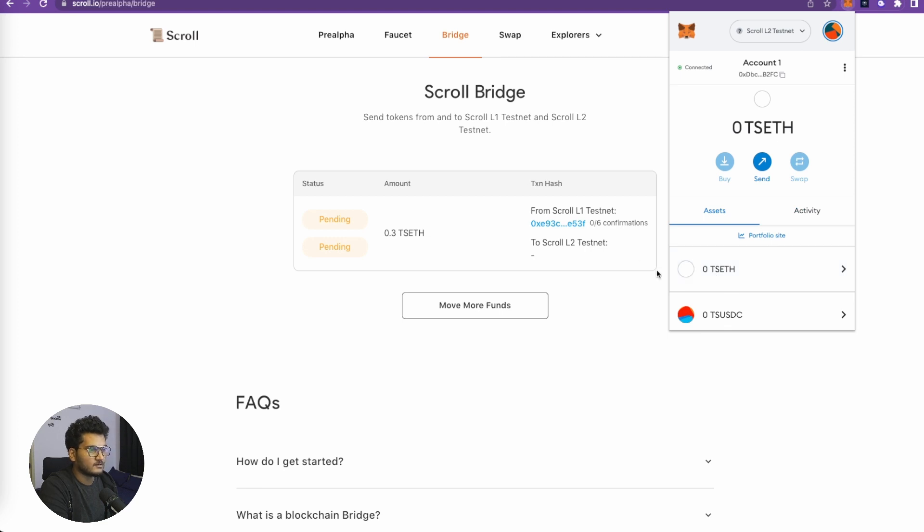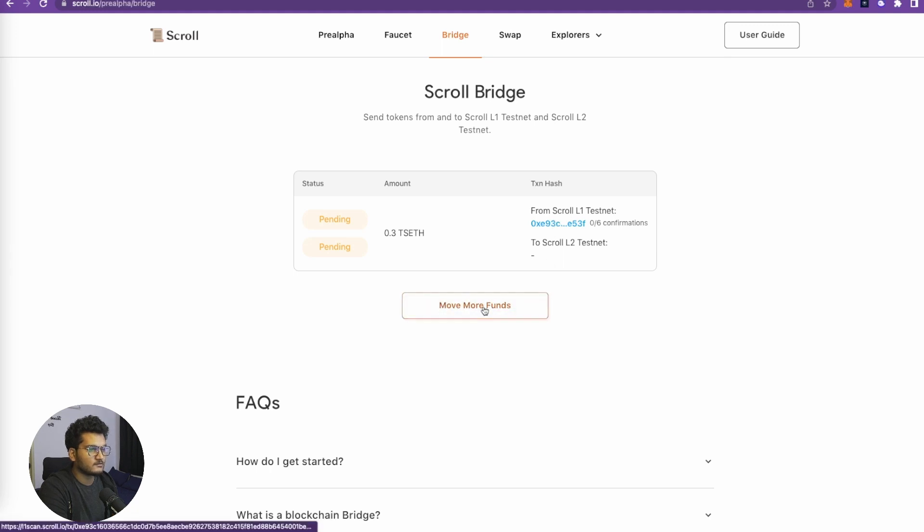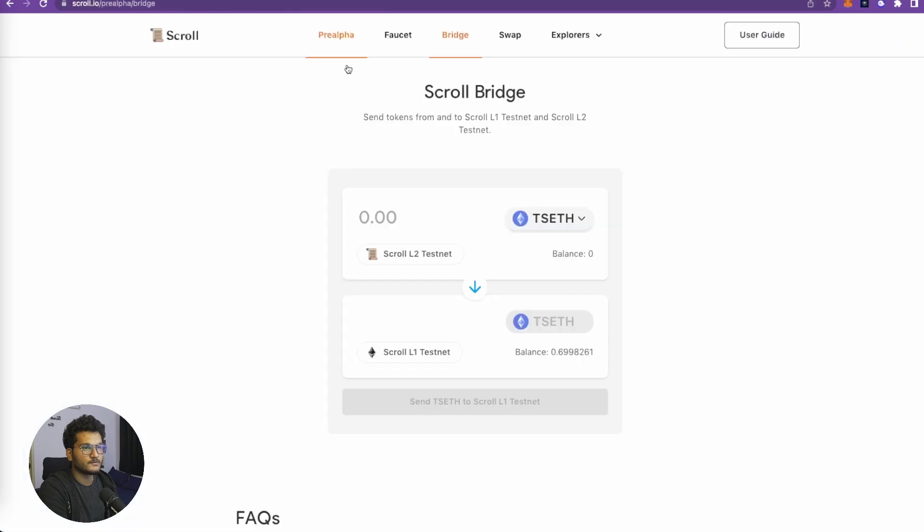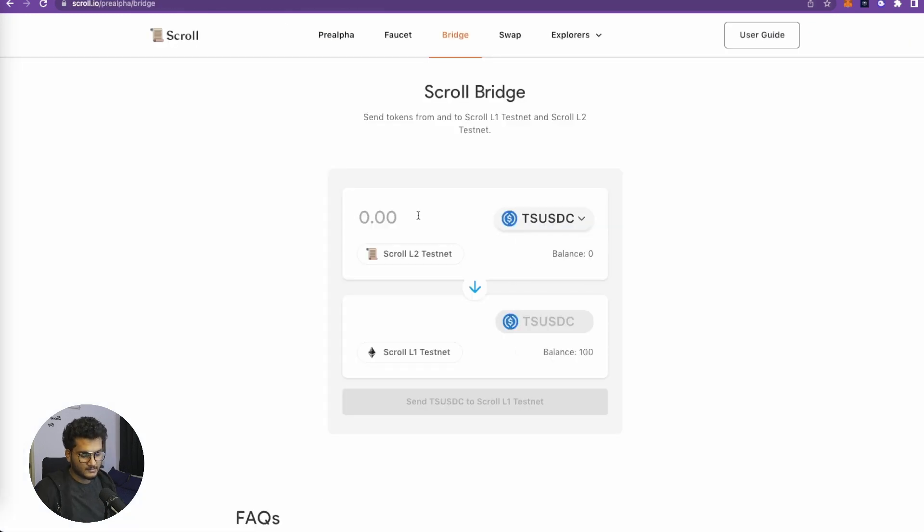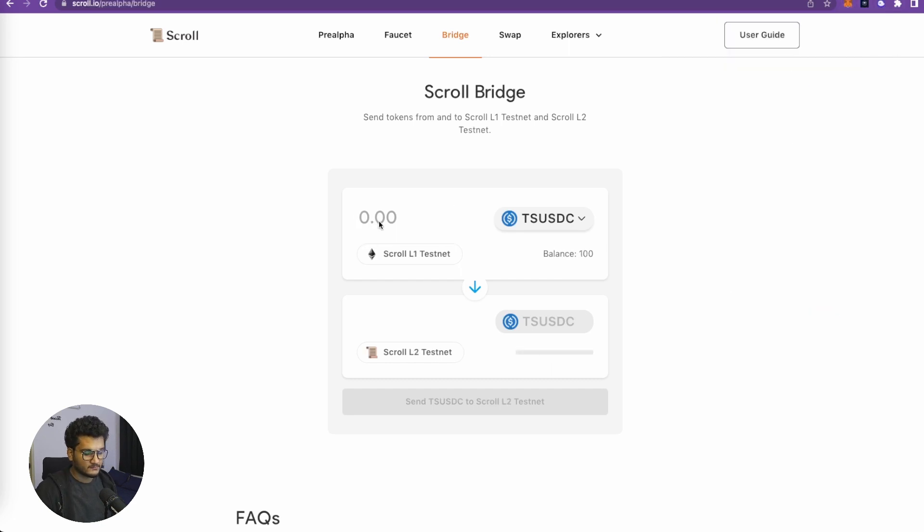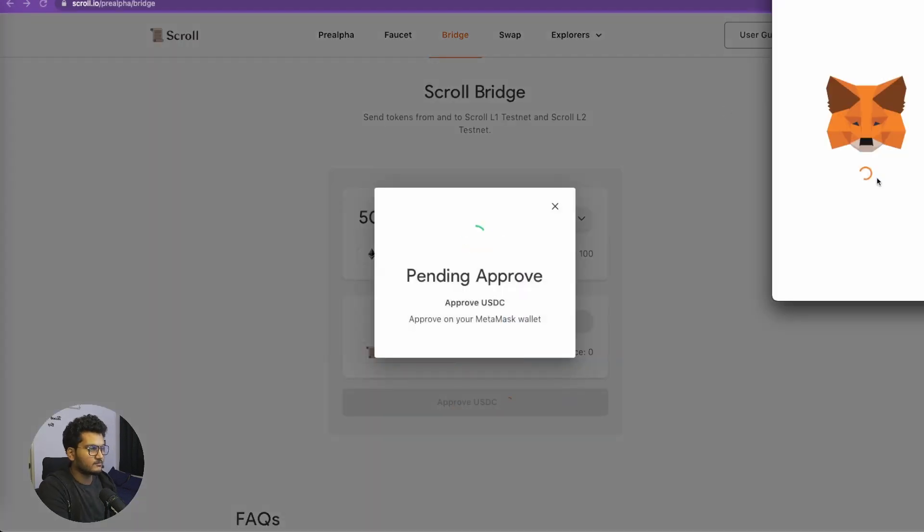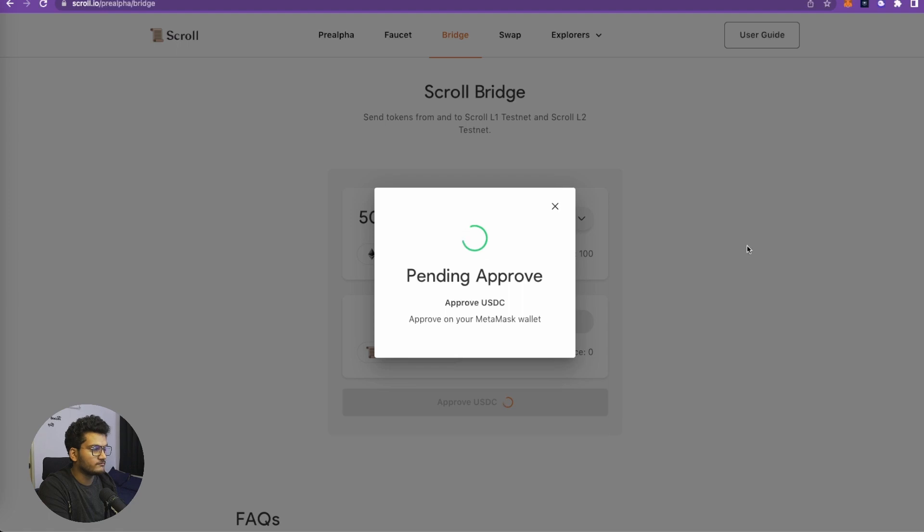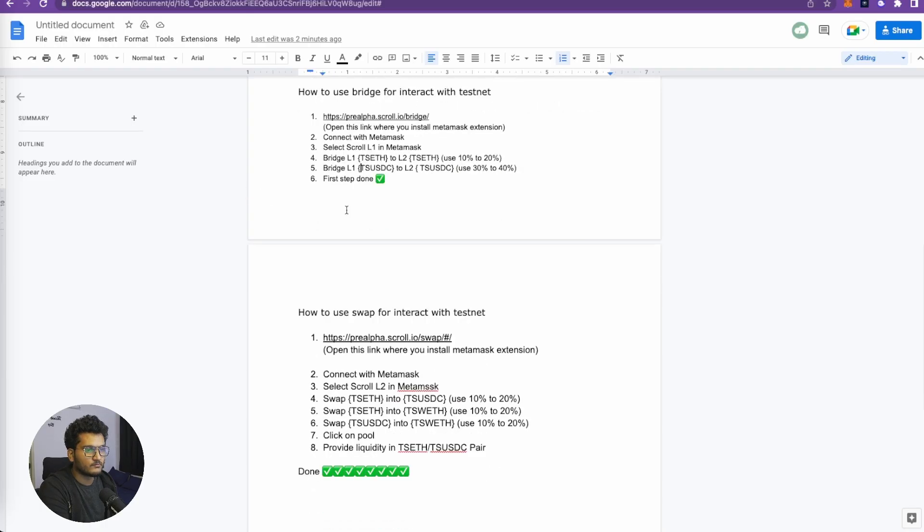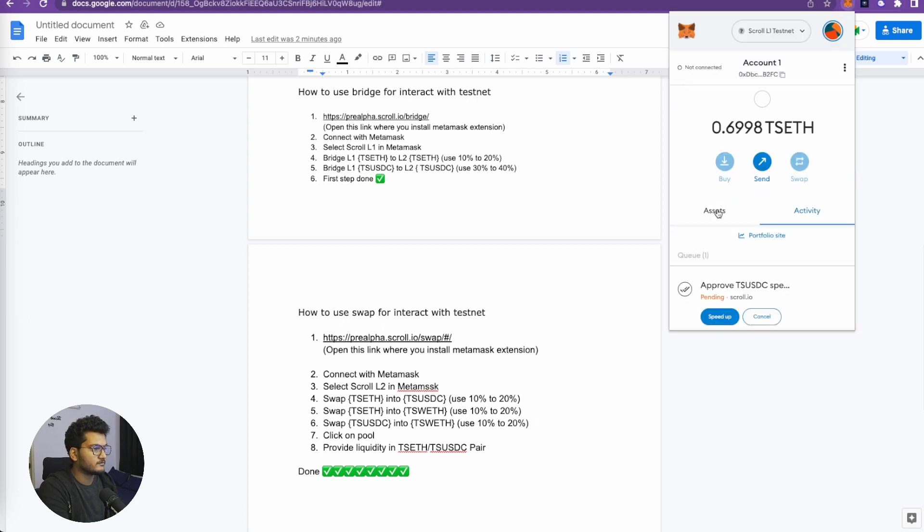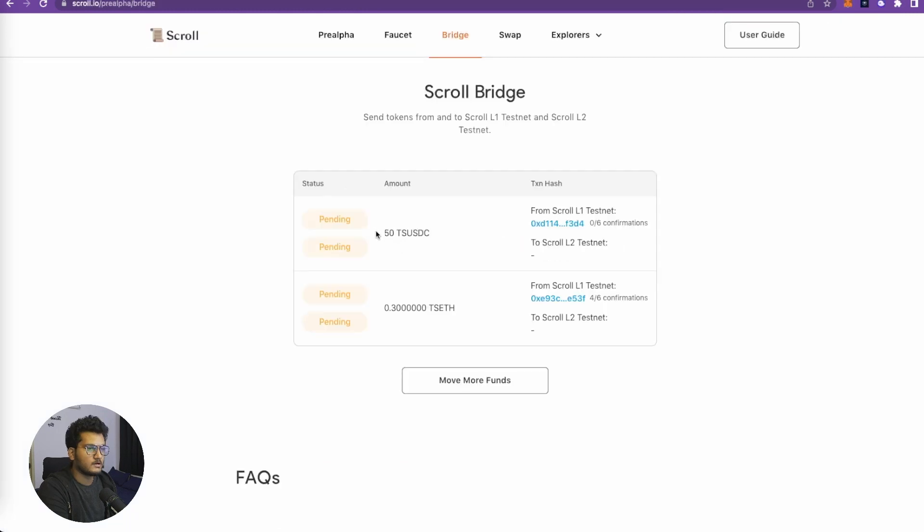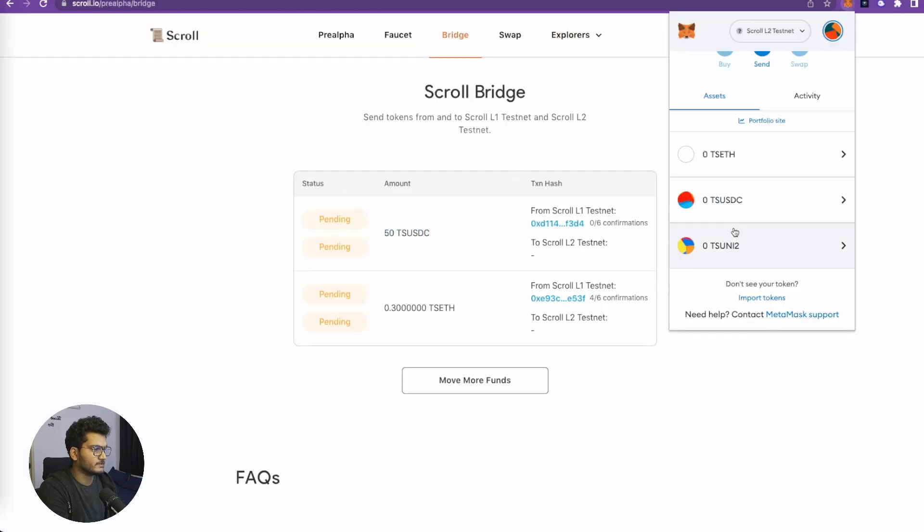We must get some L2 TS ETH here, and we need to wait for the confirmation to complete. Let this process in the background. Let's click on move more funds. Now we need to do this with USDC, so select USDC. Let's take half of what we have - so we have around 100, so let's use 50 USDC and bridge them to Layer 2. Then again we need to approve the transaction, confirm, and this is also gone to approvals. First step is now done. Let's wait for the Ethereum to process.